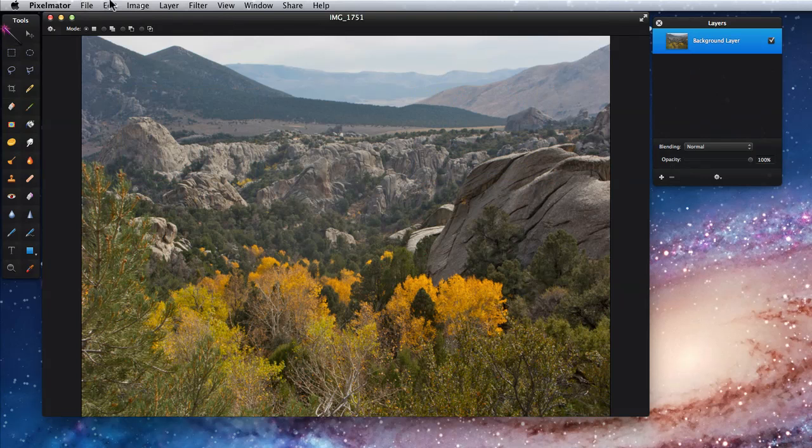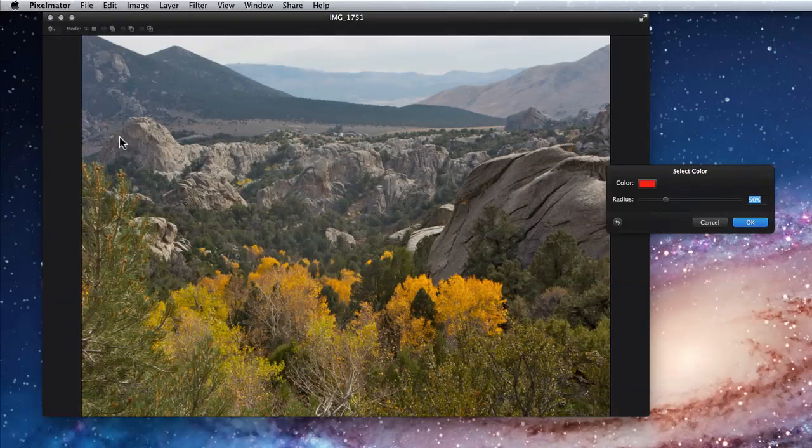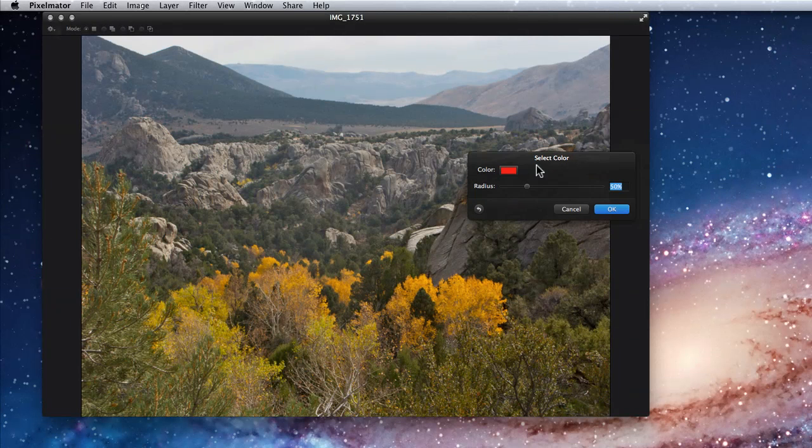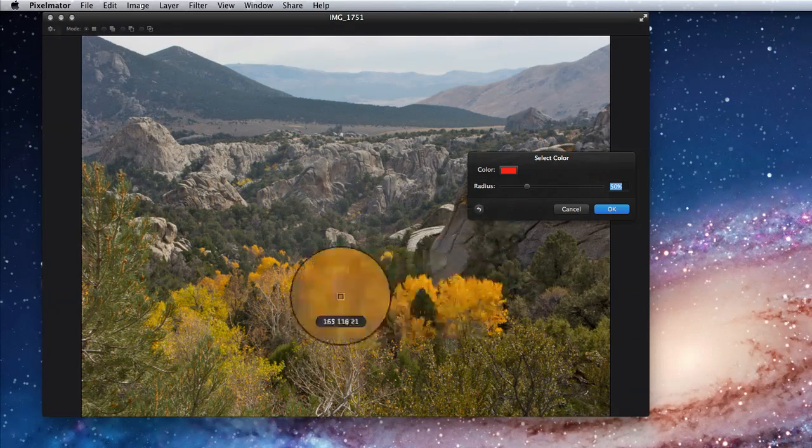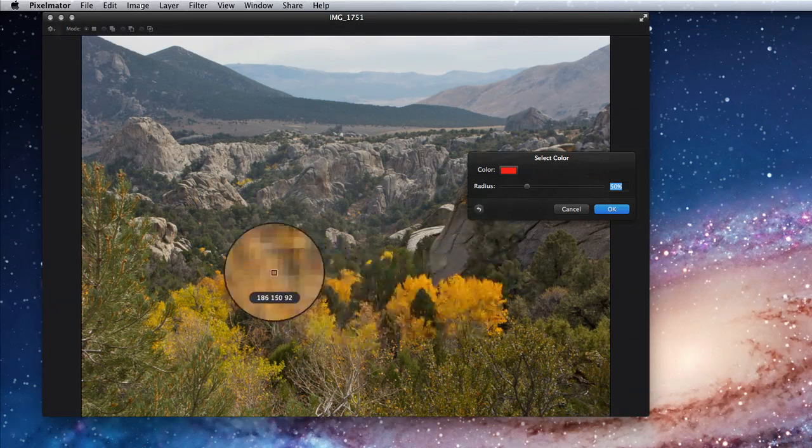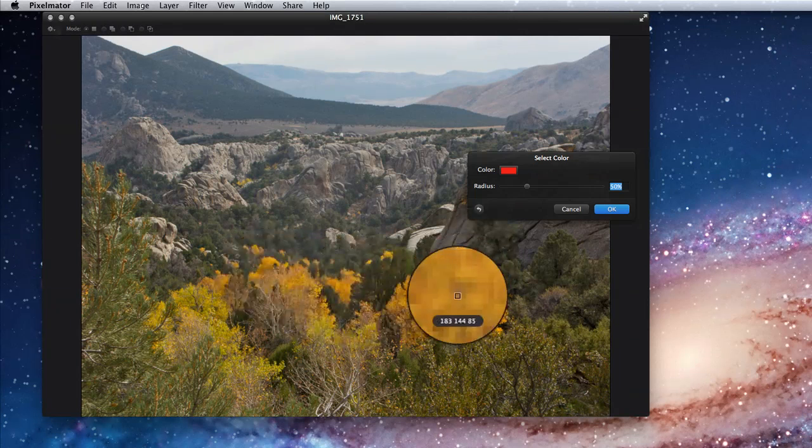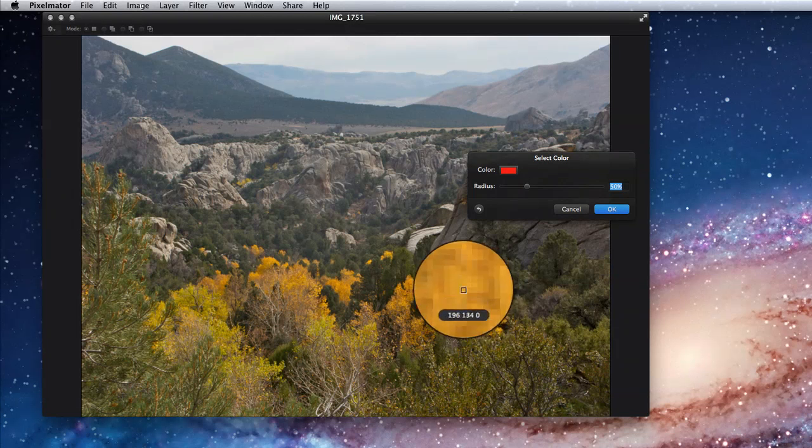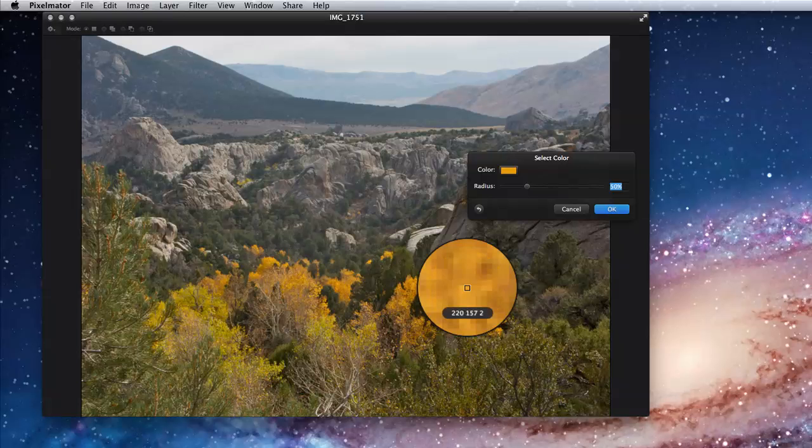I'll go to Edit, Select Color, and I get two controls, Color and Radius. As I hover over the image, the cursor becomes a magnifying view that shows me the colors I am over pixel by pixel. These leaves vary from bright yellow to a darker yellow, so I'll choose a color kind of in the middle of those.